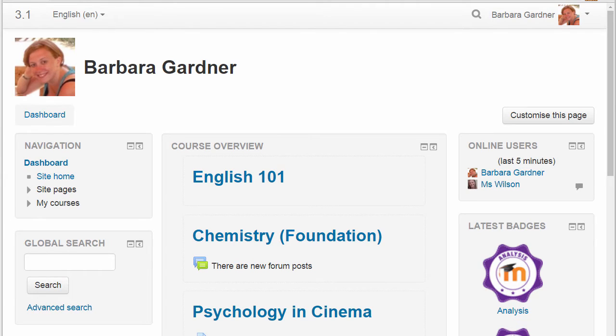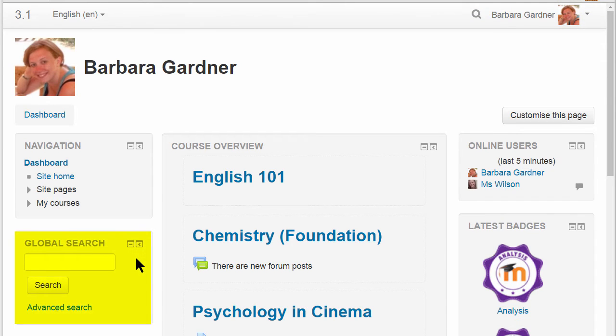Global Search is enabled on this Moodle site and you can either search from the box next to your user picture at the top, or there is a new Global Search block which can be added.